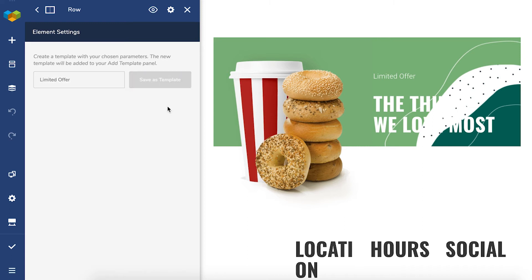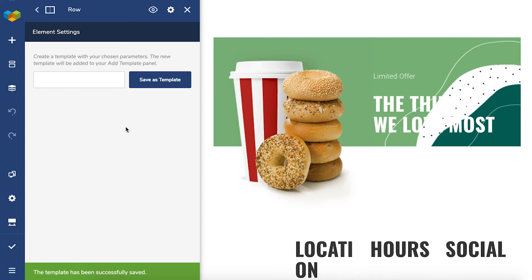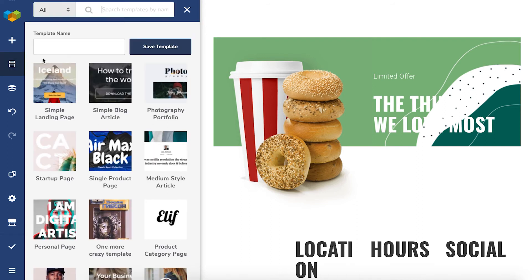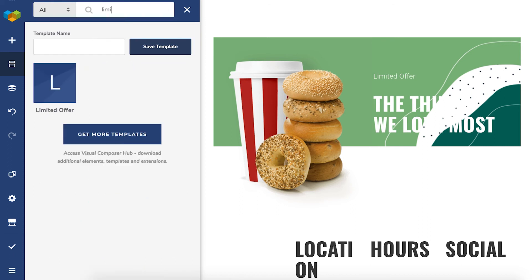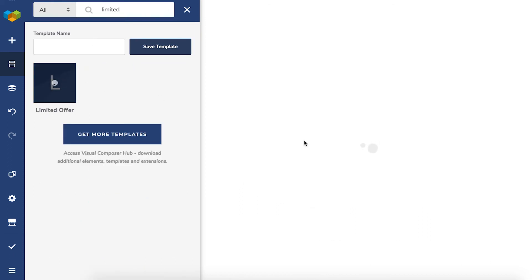Now, as I said before, this row will be available in your template library as any other template. So, if you want to add it to a page, open the template library, find your template and add it like you would with any other template.